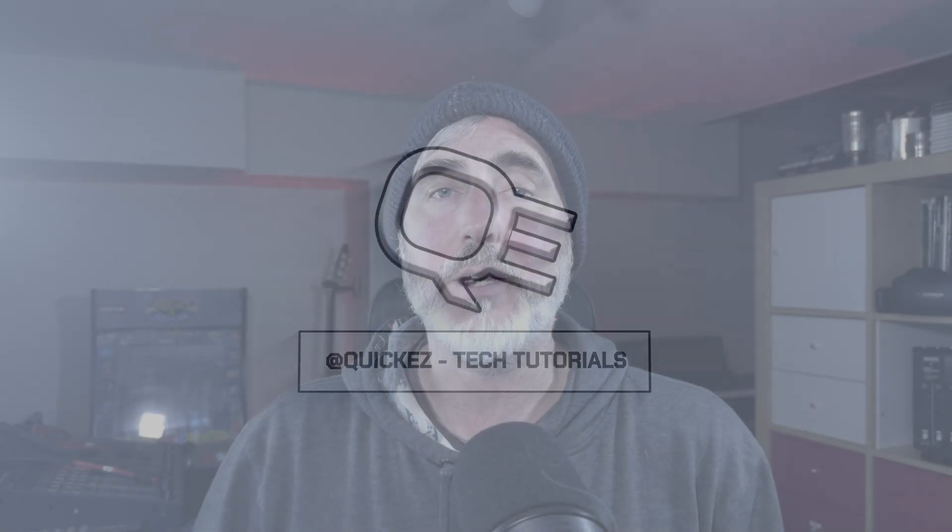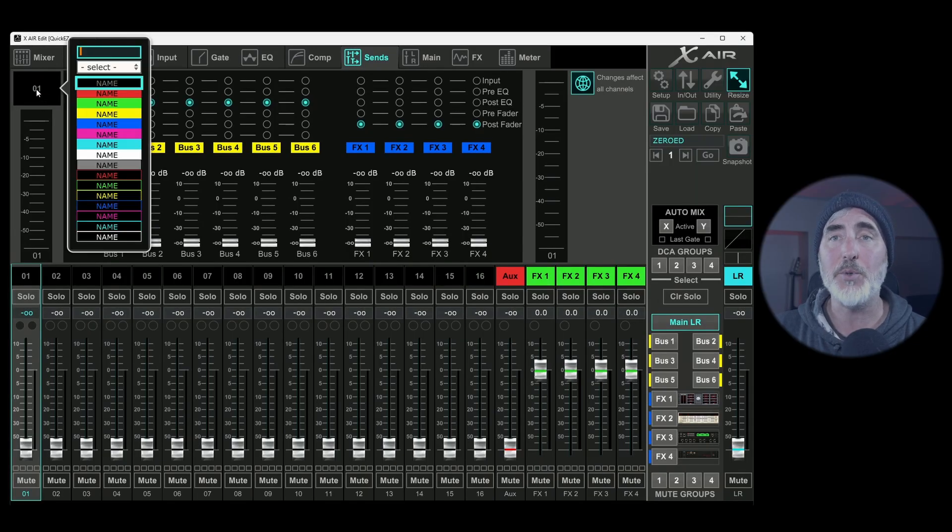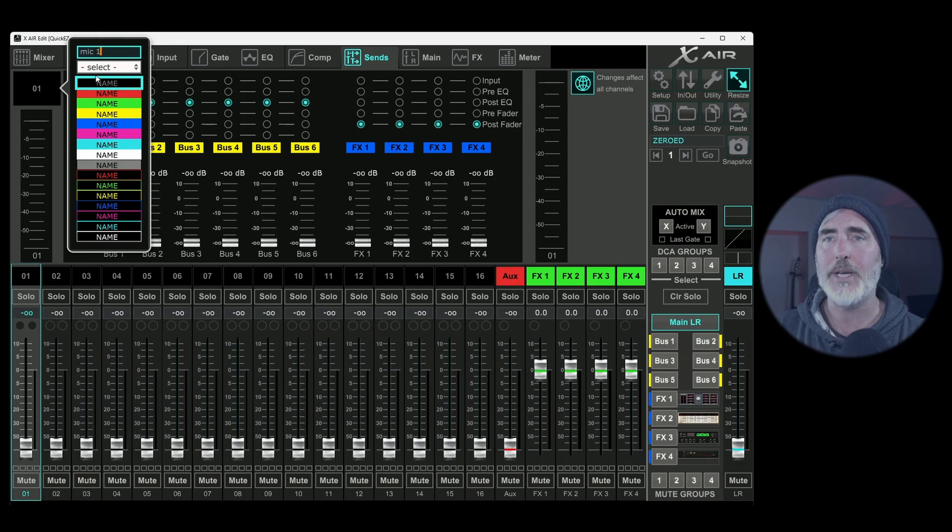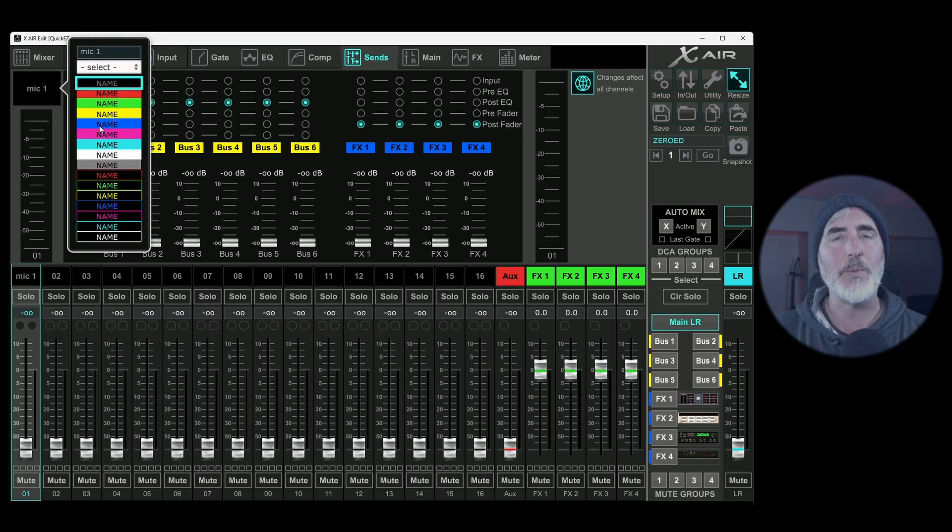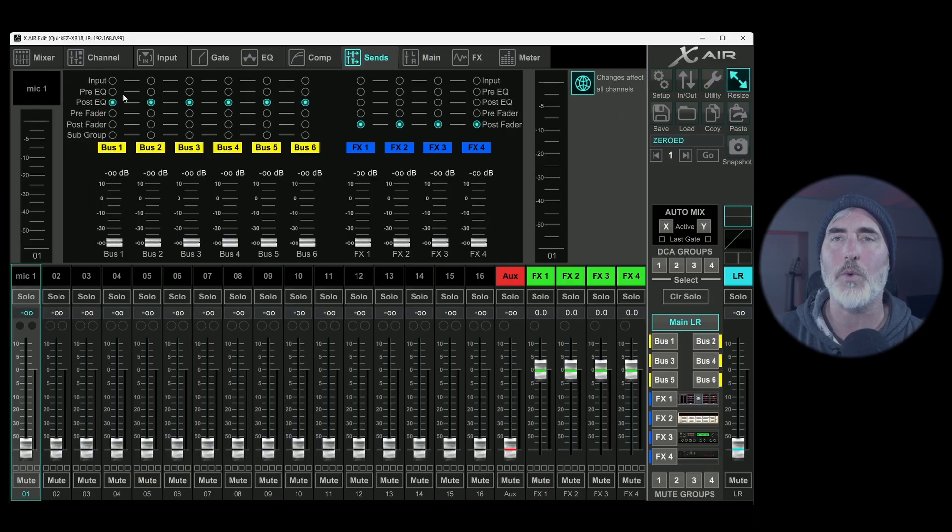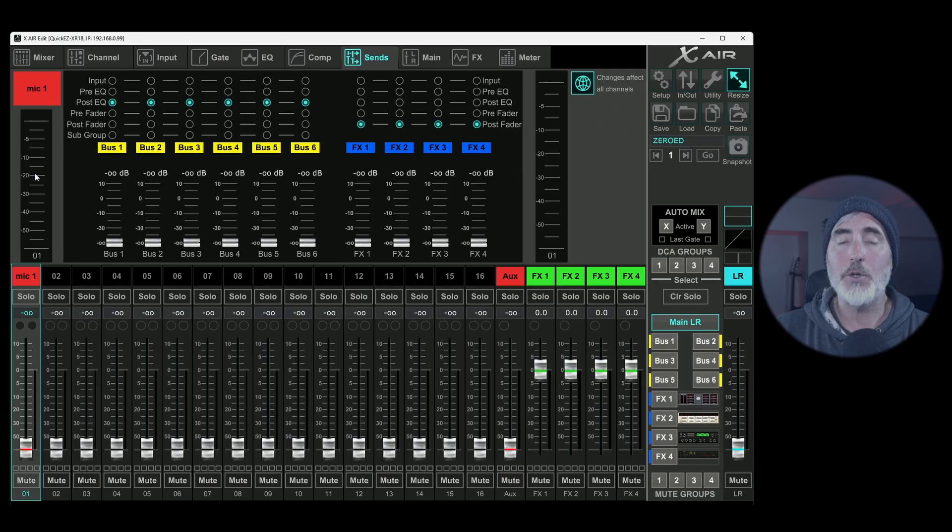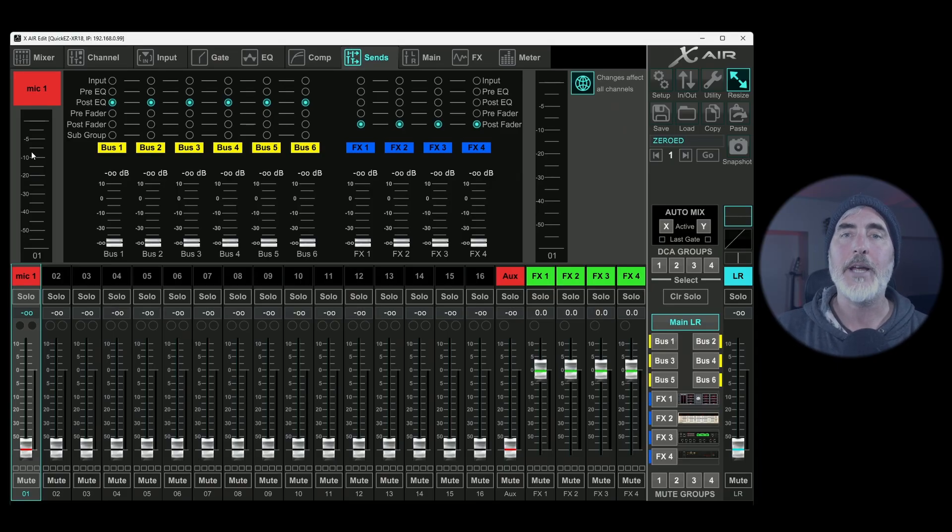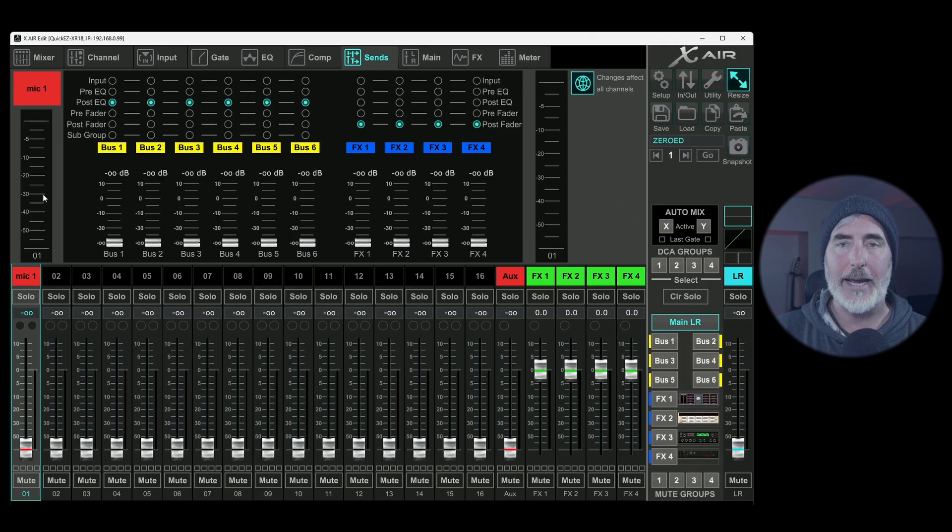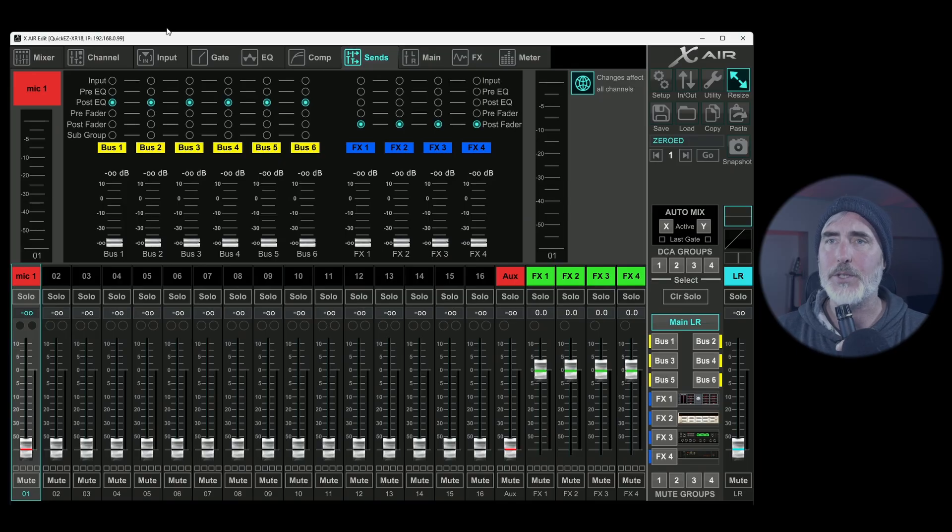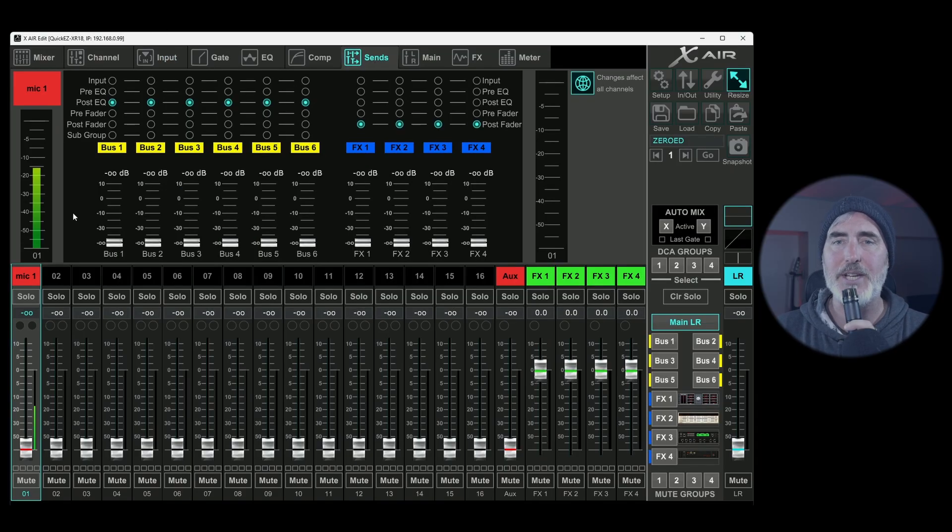So today we're going to be talking about the sends tab and let's just jump right into it. As usual, we have our channel label where we can right click and name this whatever we want, or we can select a predefined name and we can choose a color scheme. Let's do our black on red. And then right below that we have our input meter, which shows the amount of signal coming into the physical input on the mixer and then shows how much we have adjusted the gain.